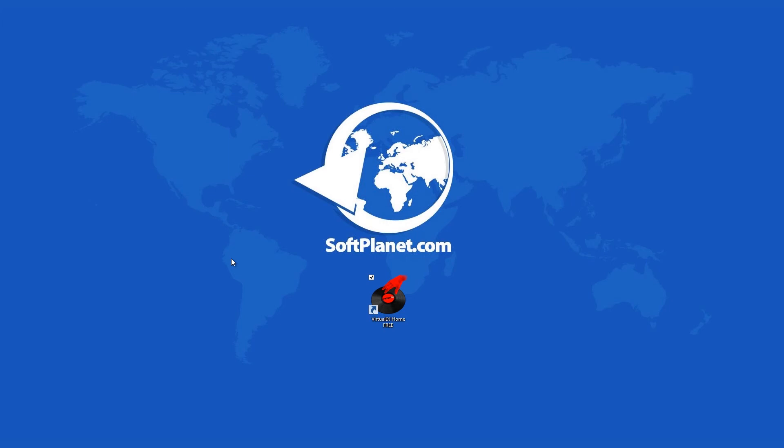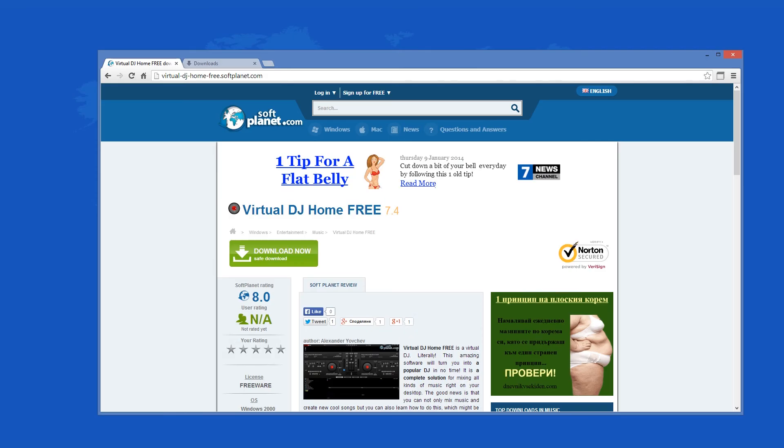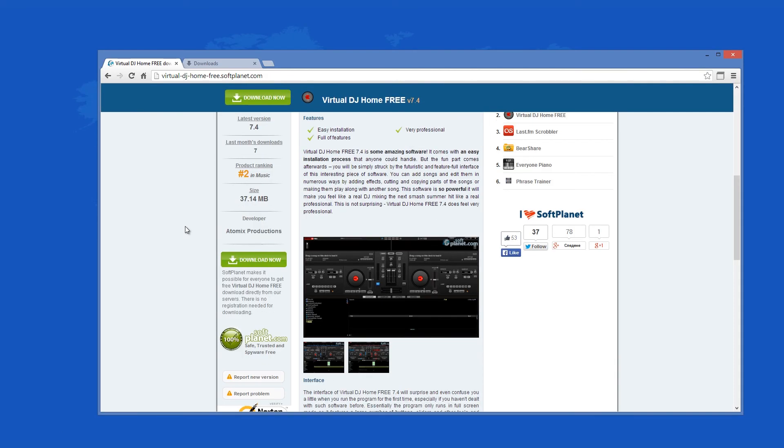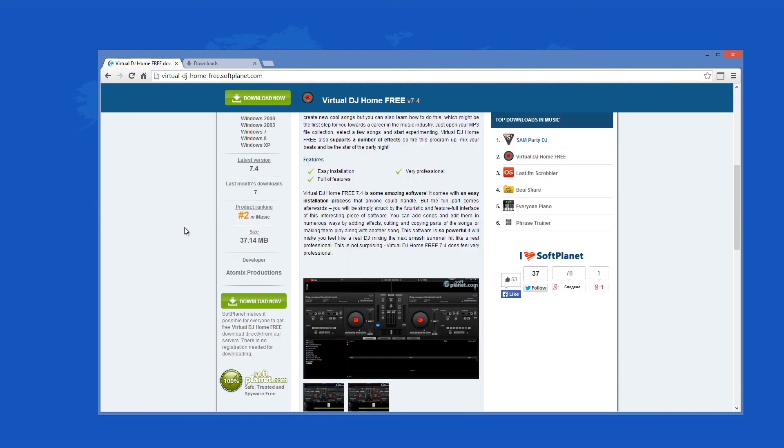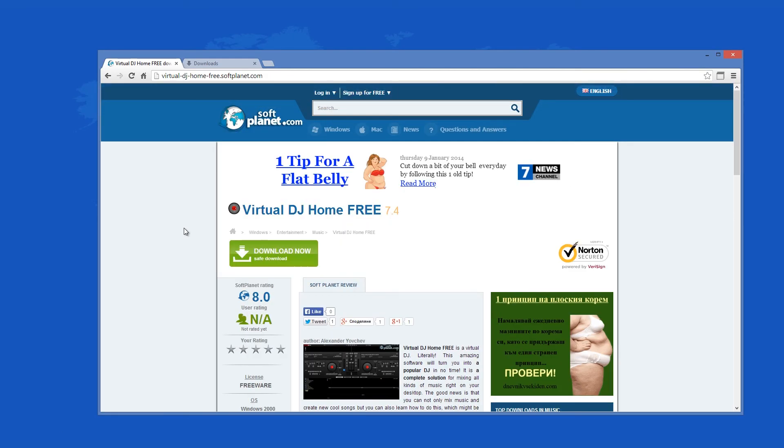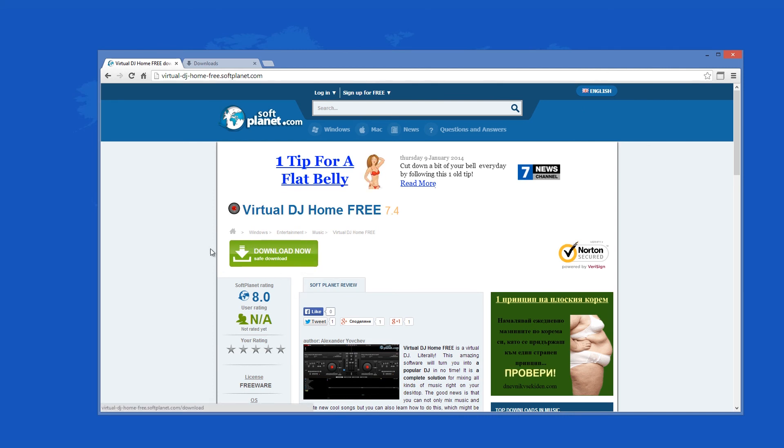Check out the full review on softplanet.com as always and download it for free if you so desire by clicking on the link in the description below and following the instructions on the SoftPlanet page. Thank you very much.